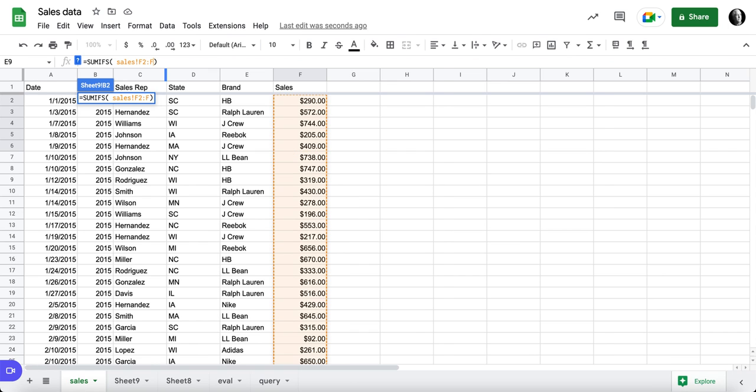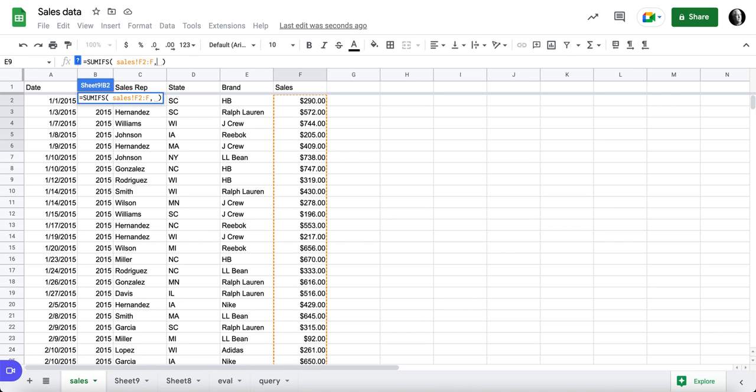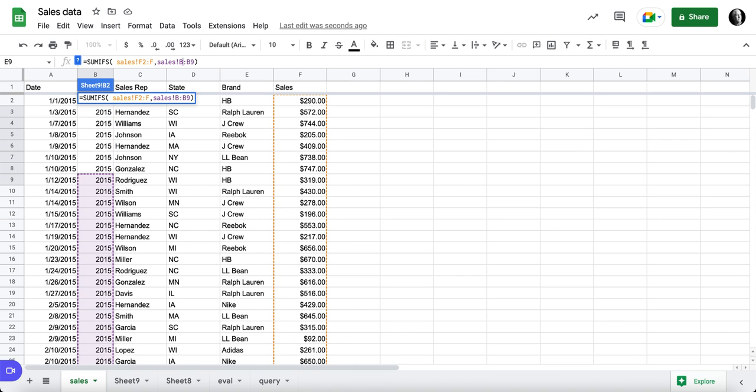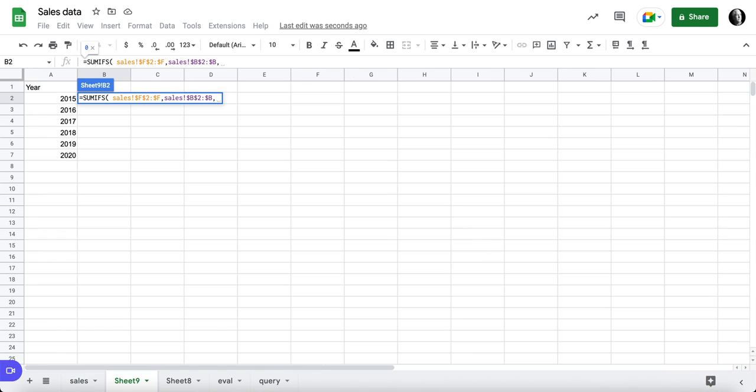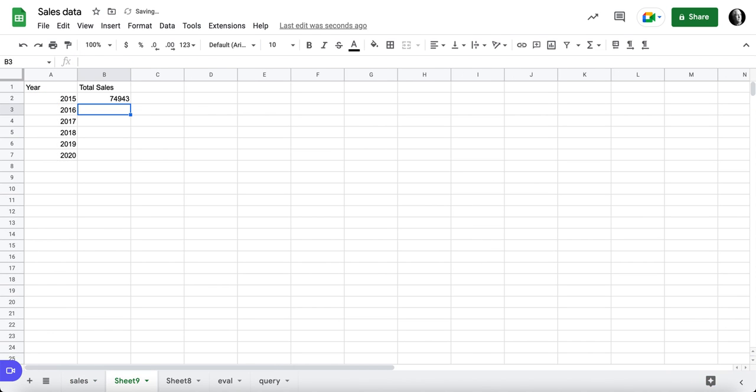The actual sum range is going to be this range here, B2 to B. We'll just lock these really quickly. We need a 2 in there, and then F4 to lock that range. And then finally, the last criteria is to look for this, and then we should be able to hit enter.